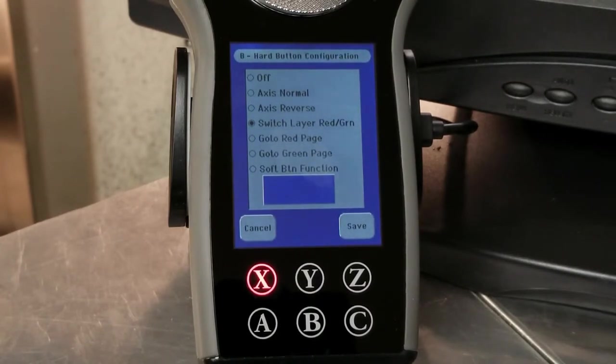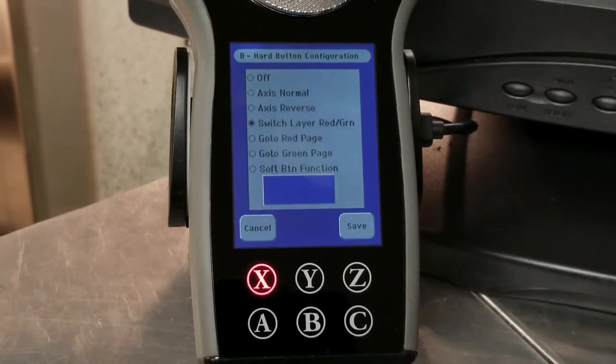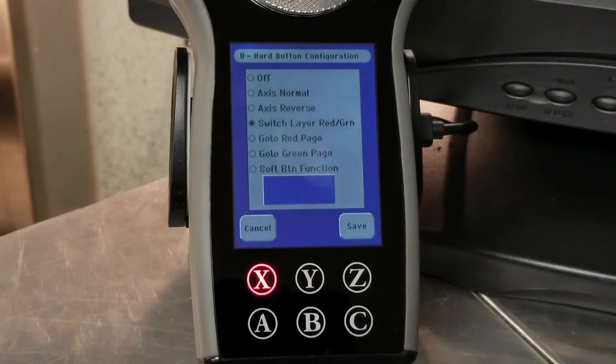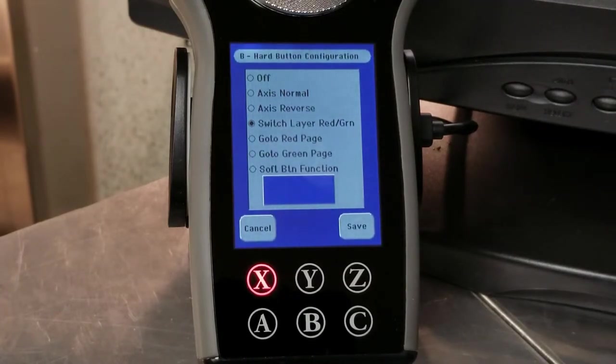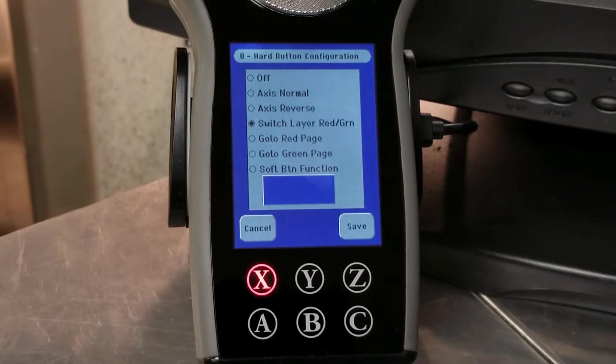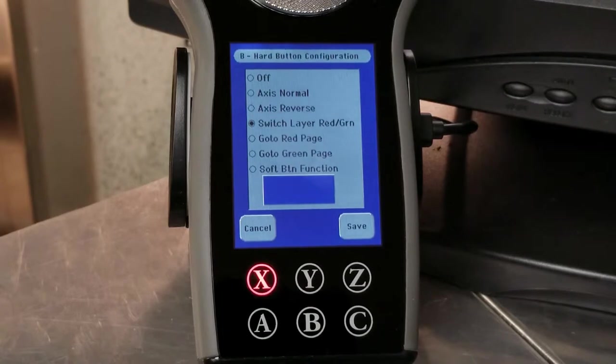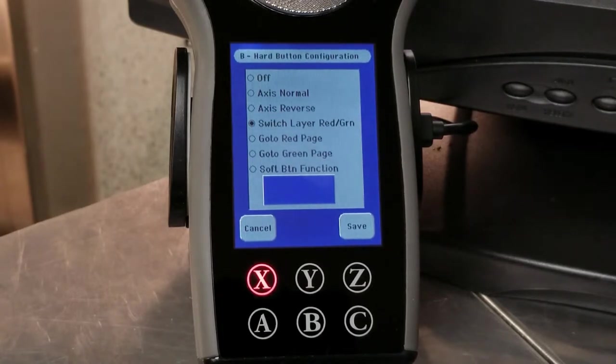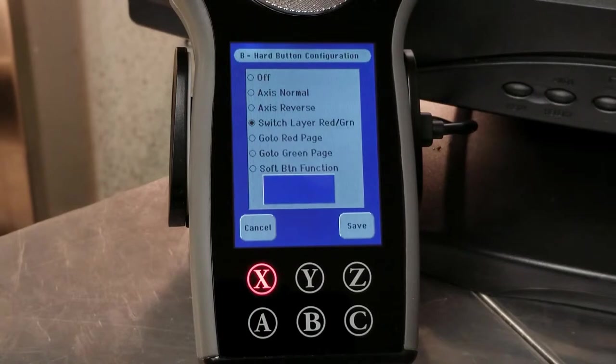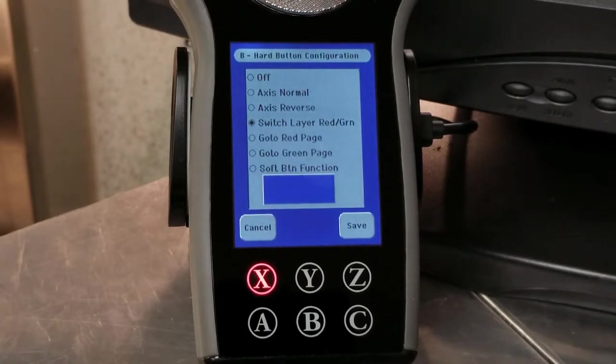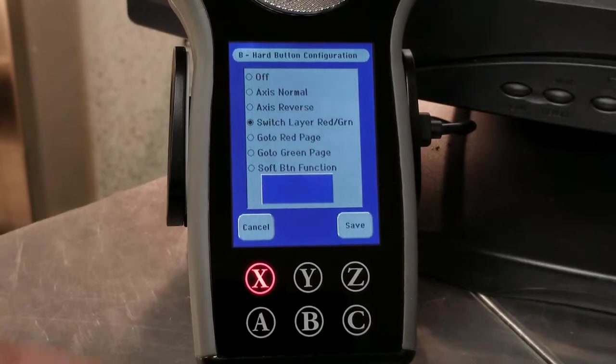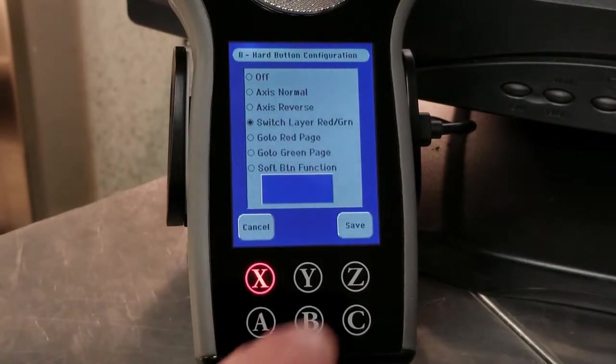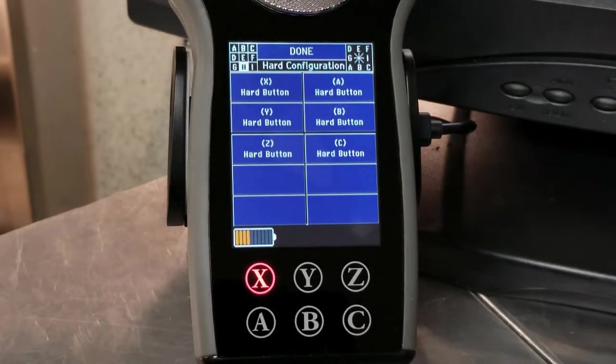And then the last item, soft button function. I haven't shown you the soft buttons yet, but basically all the buttons that you saw that were programmed to do something are done through a list. There's a whole list of items and that list of soft functions, you can take any one of those functions and assign it to the B button or to any one of these buttons as well.